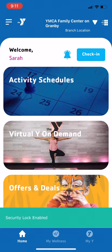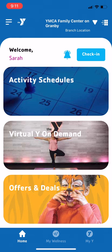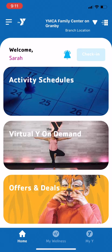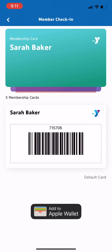Once you've entered your username and password, you'll be taken to the app home screen and can begin exploring. When you're ready to come to the Y, tap Check In and you'll see that your barcode numbers are already loaded for you.